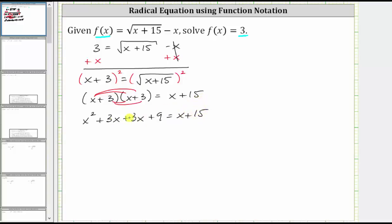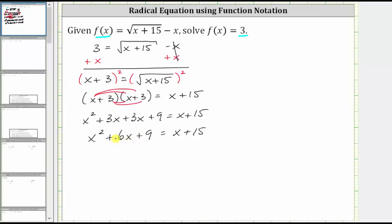Simplifying on the left, three x plus three x is six x, giving us x squared plus six x plus nine equals x plus 15. Because we have a quadratic equation, let's set the equation equal to zero and see if we can solve by factoring. We subtract x and subtract 15 from both sides.